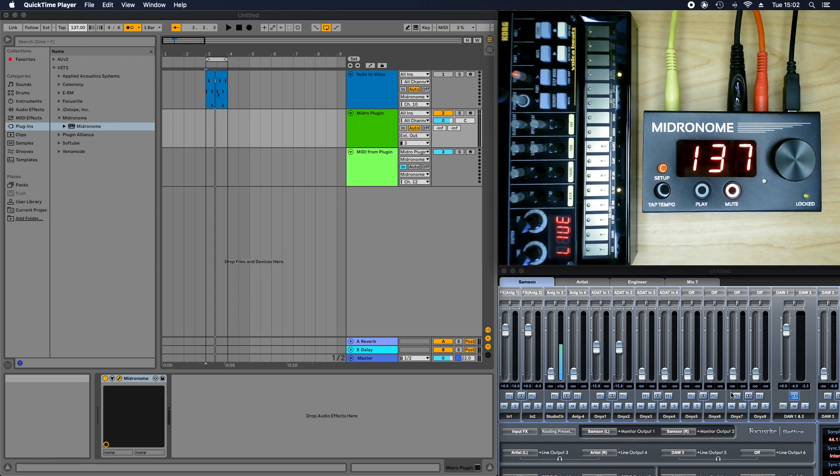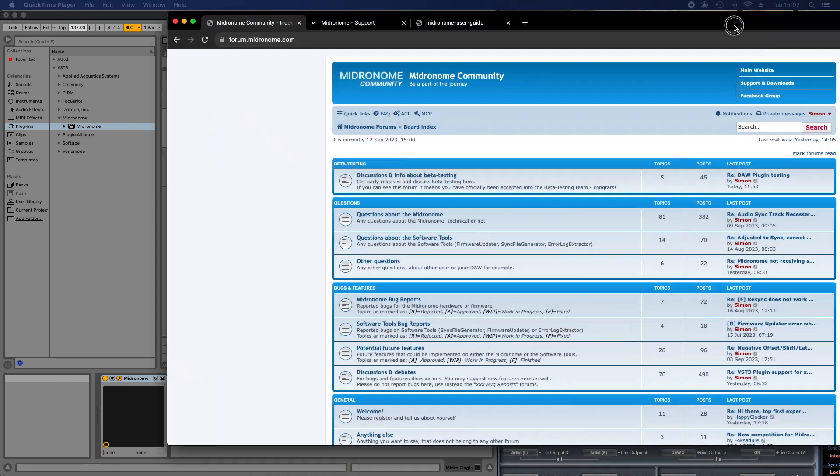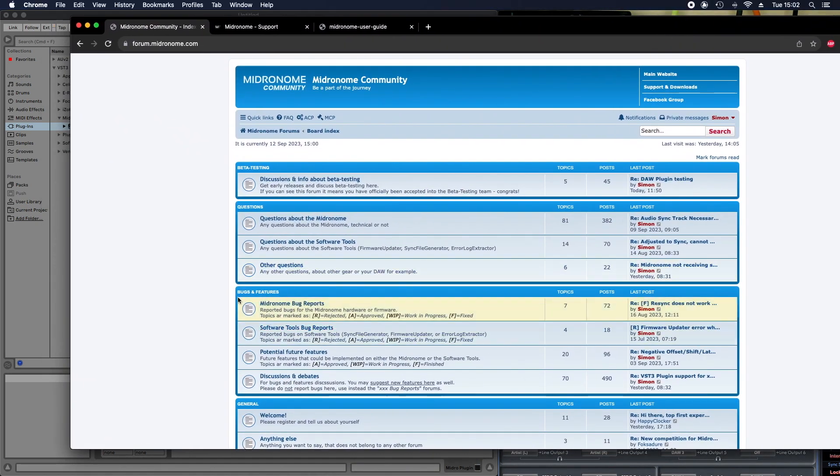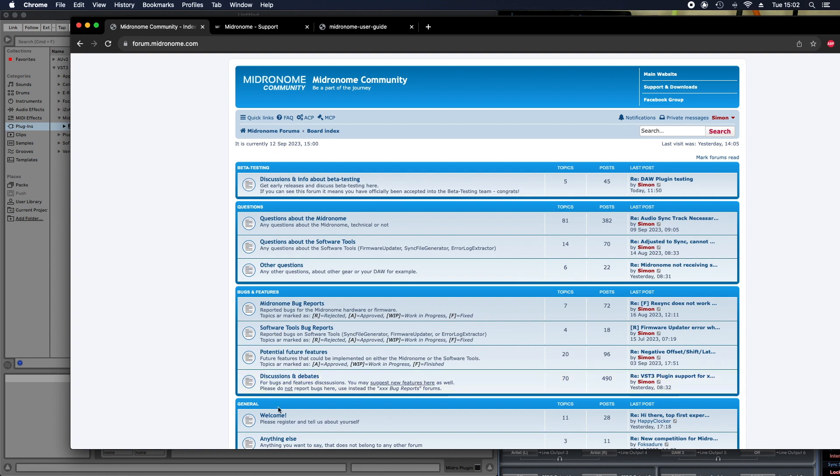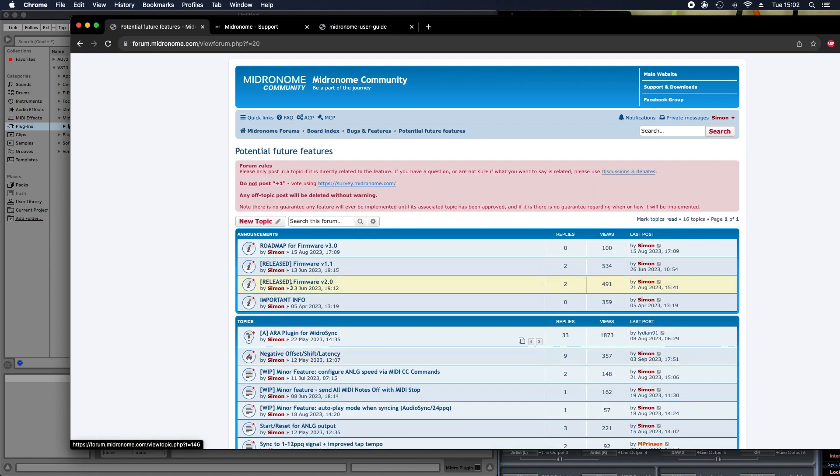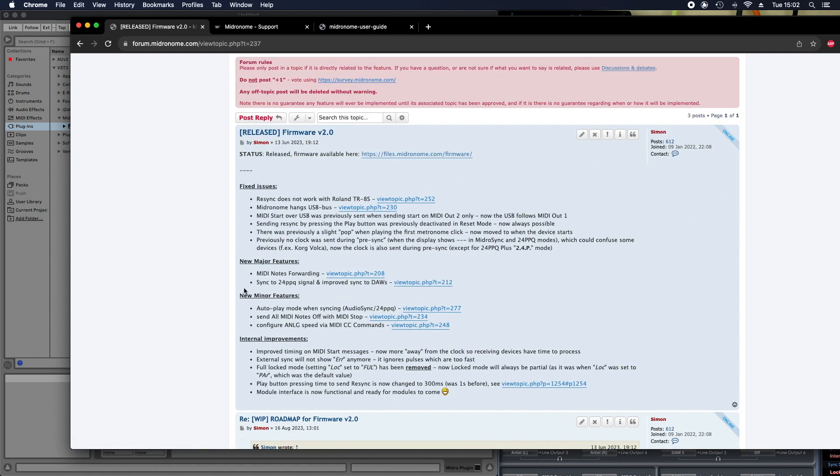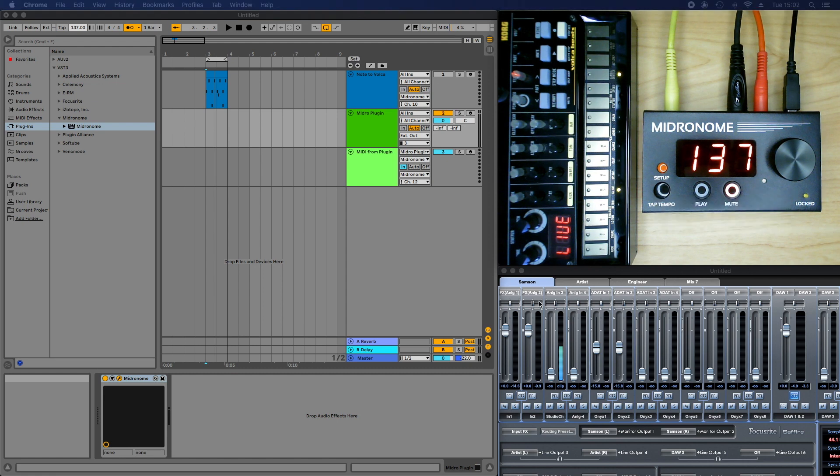So let's speak about the other features that firmware 2.0 came with. So, if we go on the forum, in potential future release, we have the complete list. And so these are the two major features we just spoke about. And there's three minor features that were added. So the first one is autoplay mode. And that's actually a really cool thing.